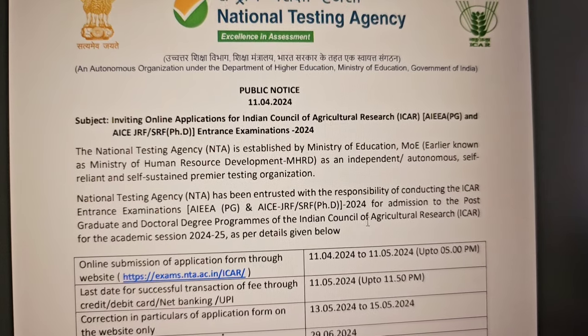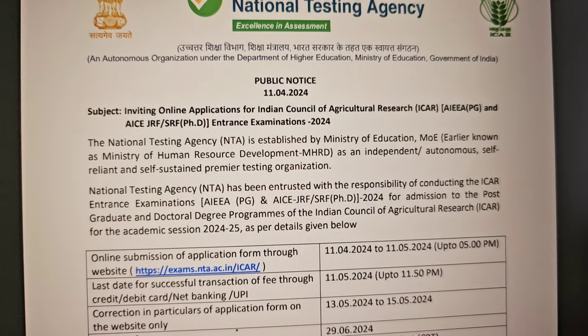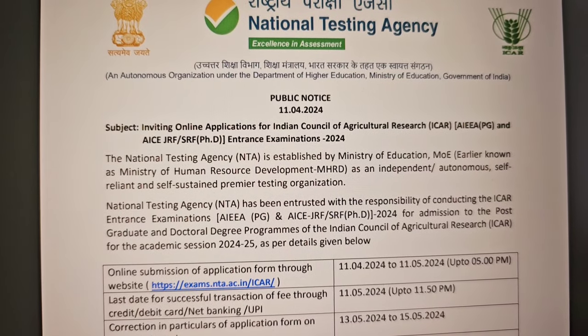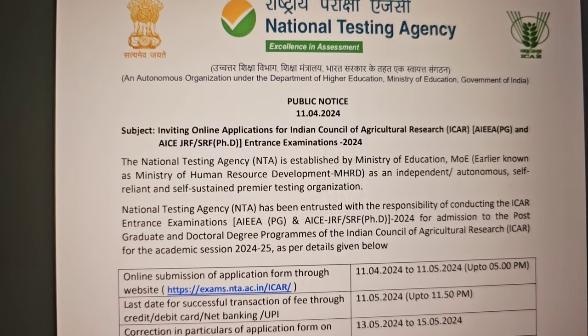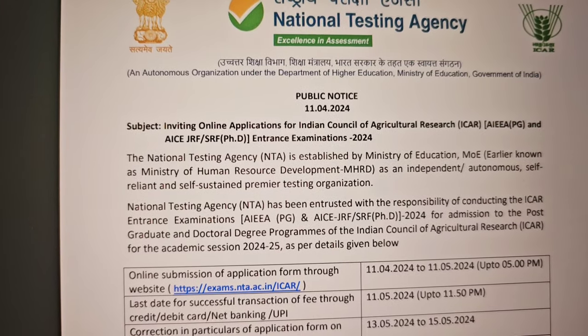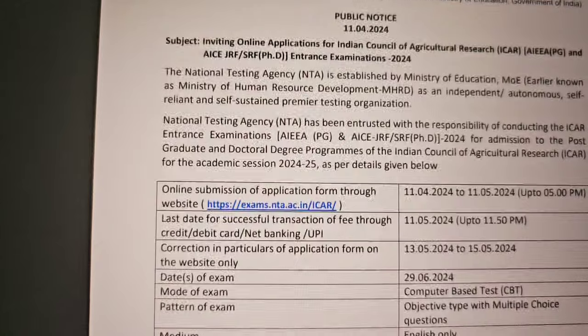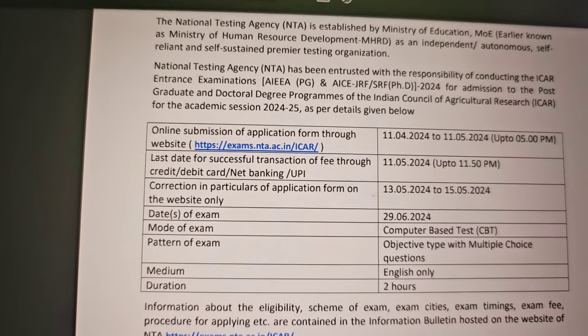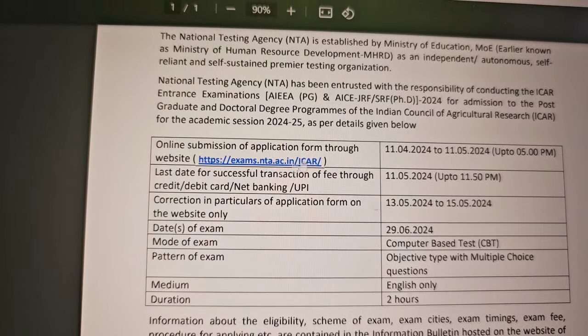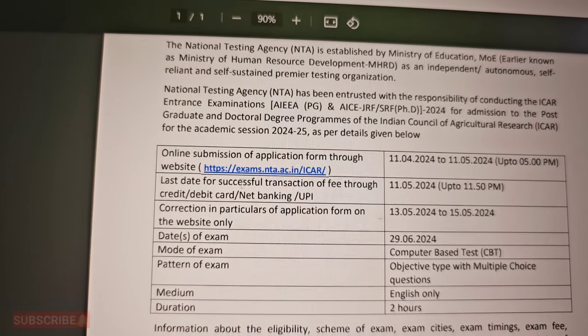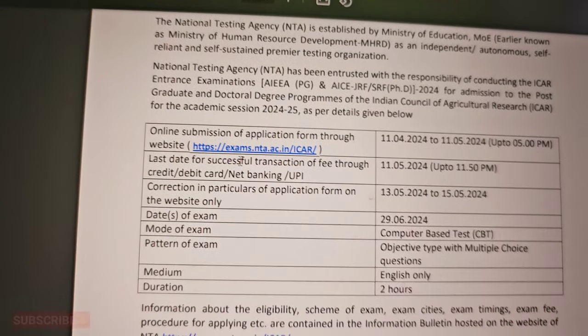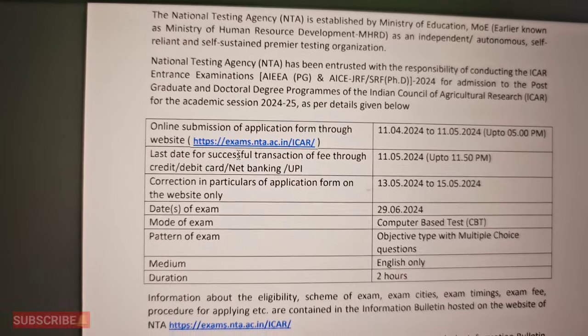The official notice for ICAR post-graduation and PhD entrance examination has started. These are some basic details. There is an official link — you can click on the form and fill it up.